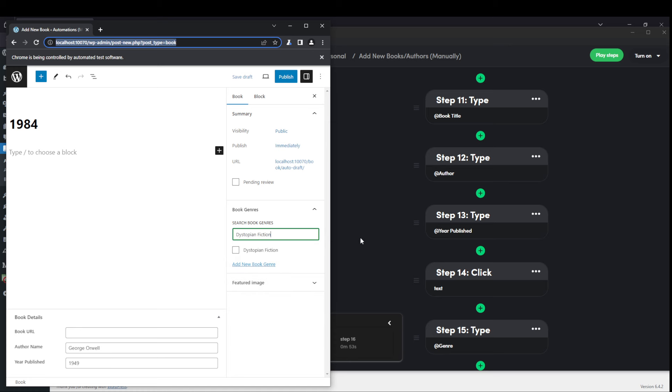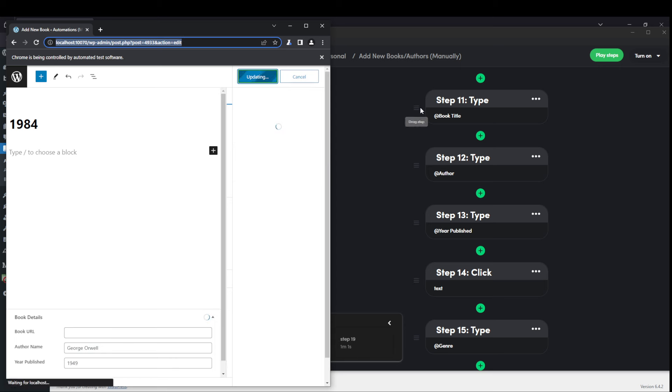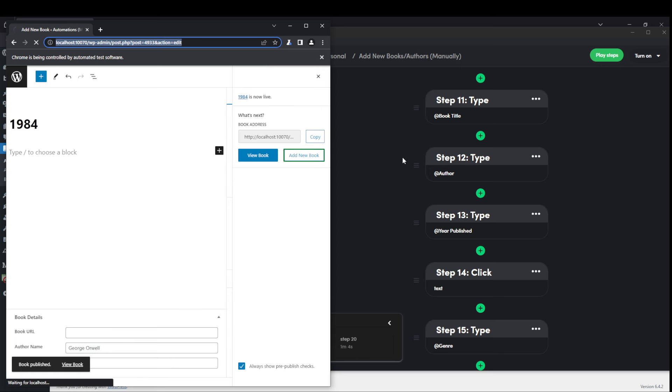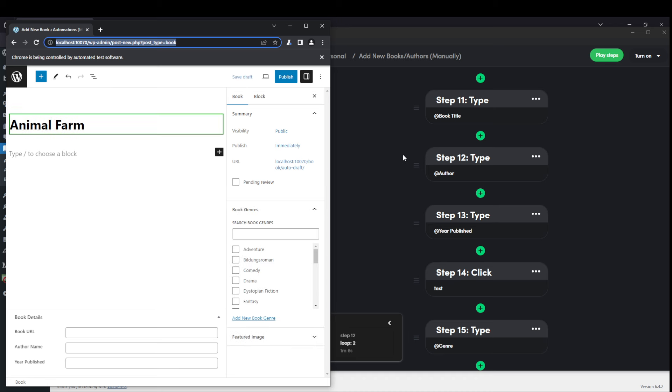It's clicking in the book genre. And then it's typing in the genre, clicking on the little check mark, going up to publish, hitting publish. And then potentially hitting add new. And moving on to the next book.